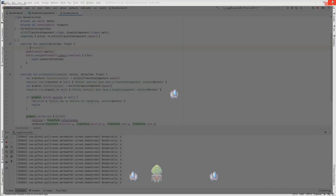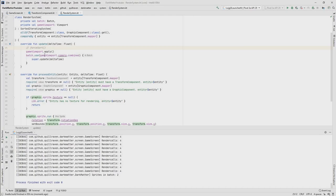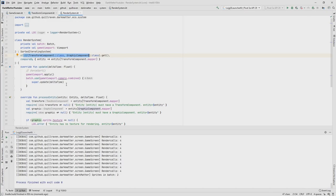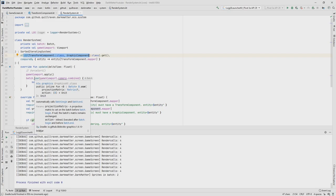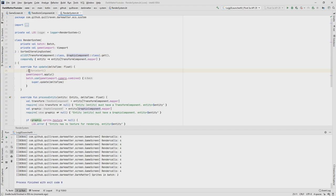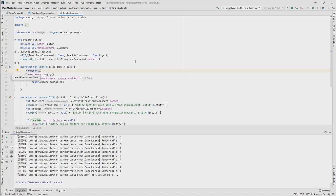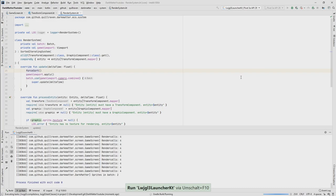The reason: someone mentioned in the comments that when an entity gets added or removed to the render system according to the family we define, the sorting is automatically called — which is okay. But since our entities can move around, the Y coordinate and also the Z coordinate can change without removing or adding entities. That's why we need to force the sort every frame, or at least whenever an entity moves and changes the Y or Z coordinate we need to resort — otherwise we don't have the correct layering effect.